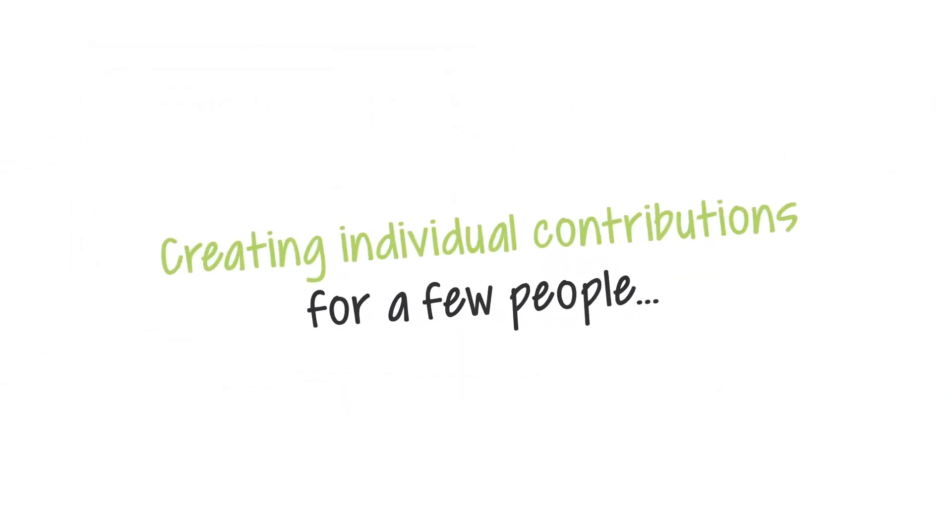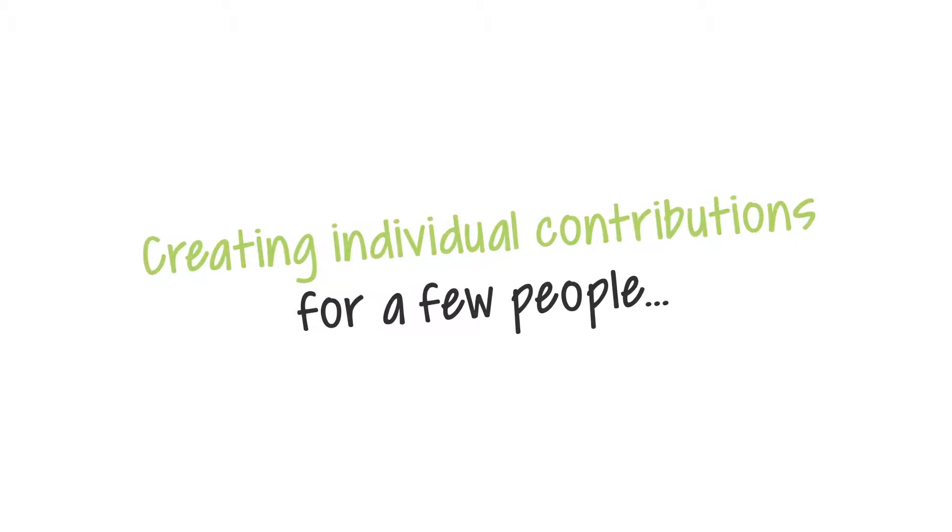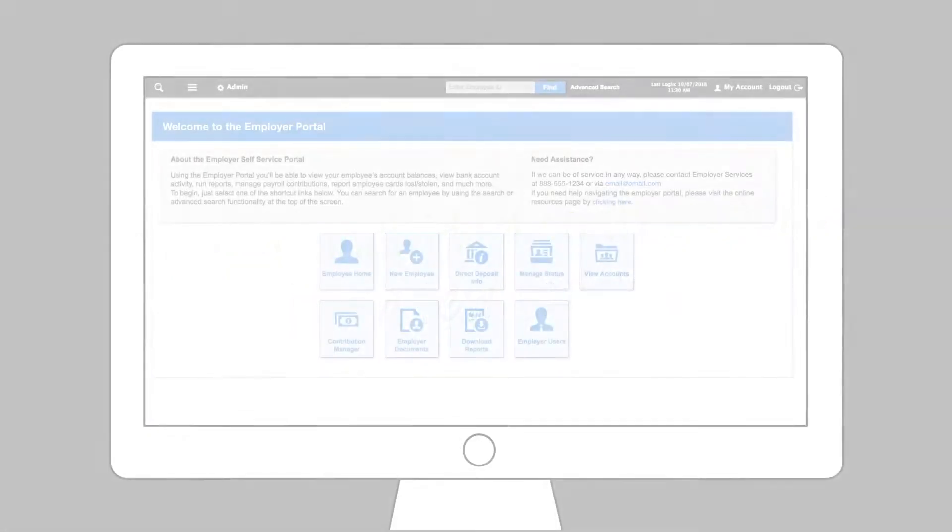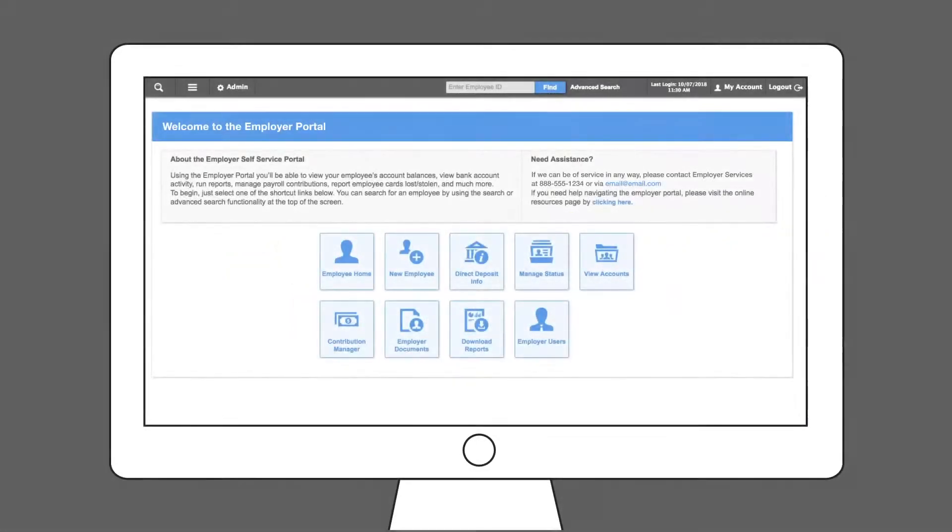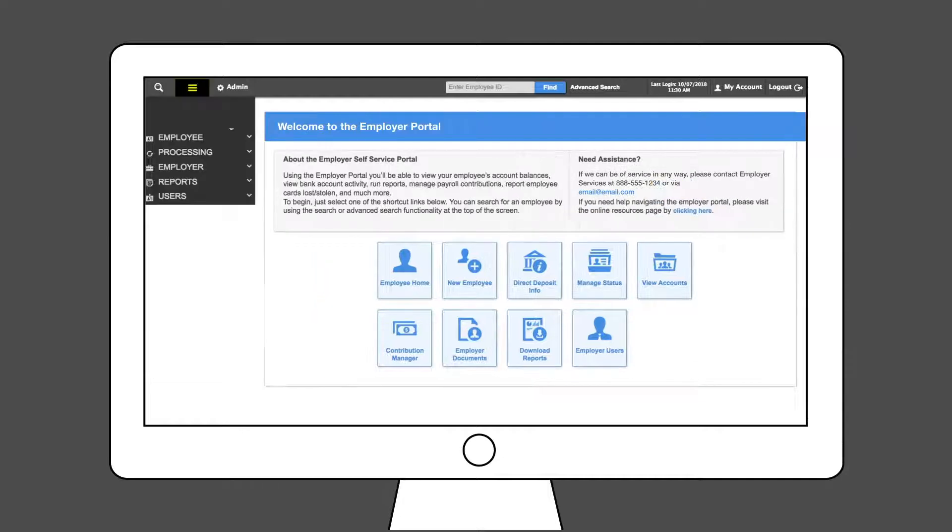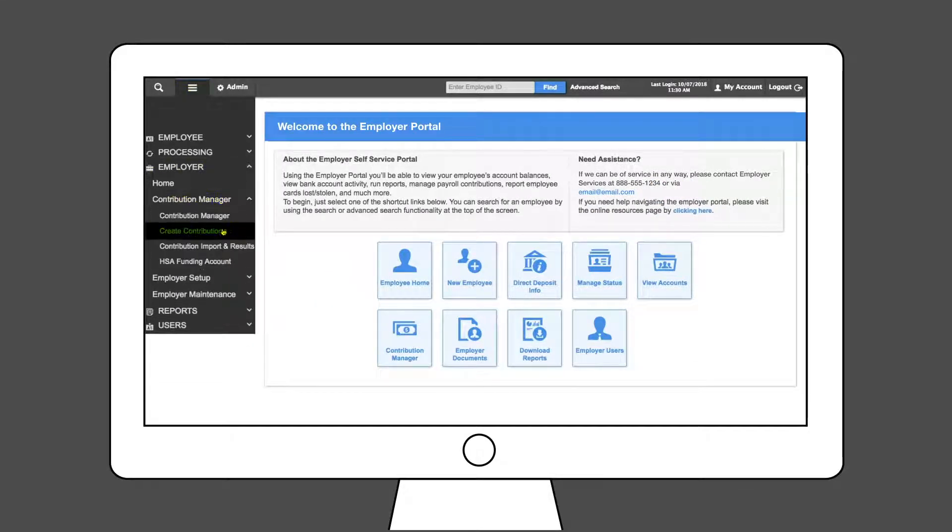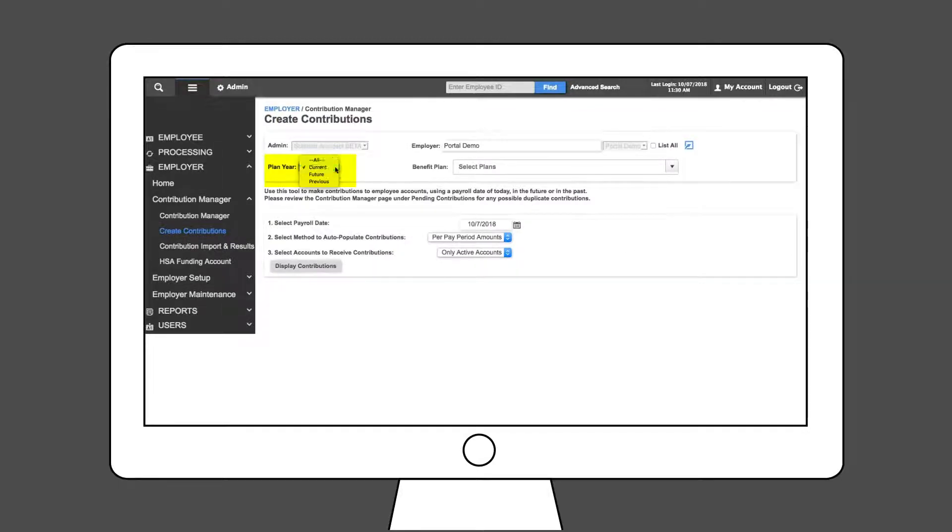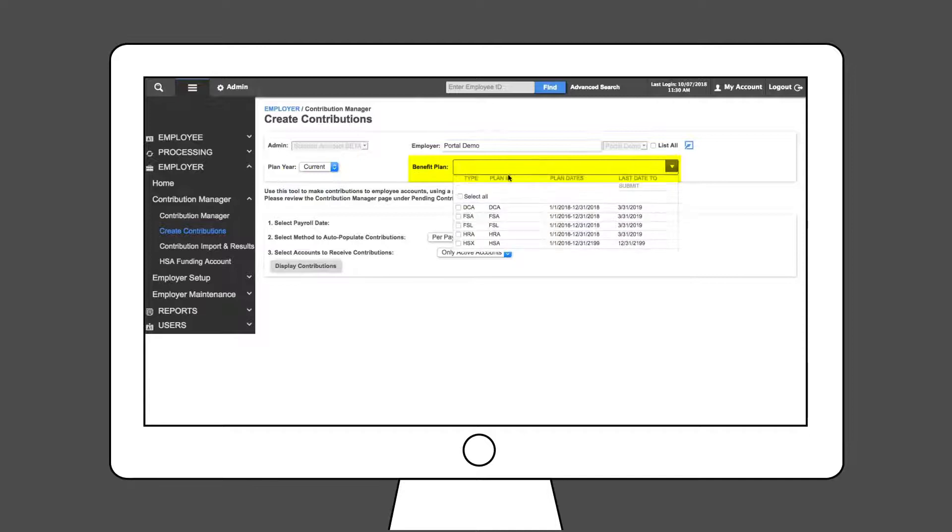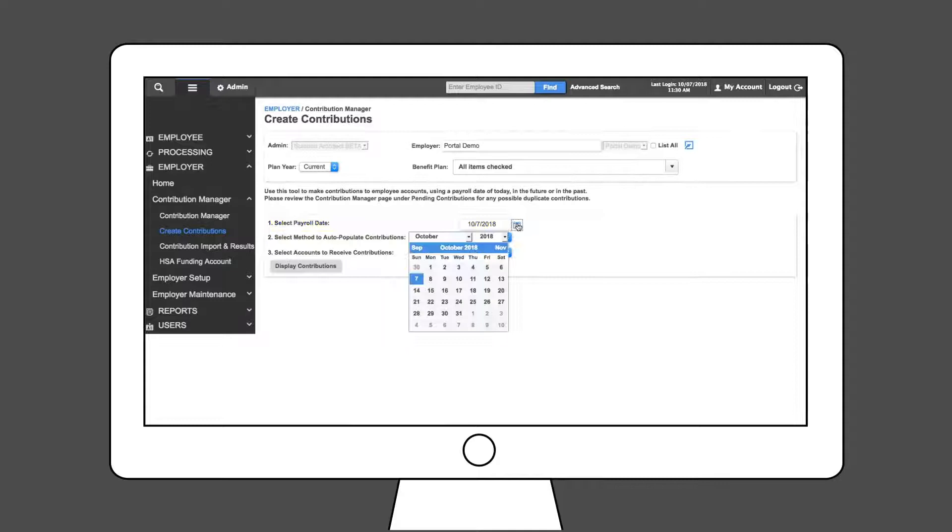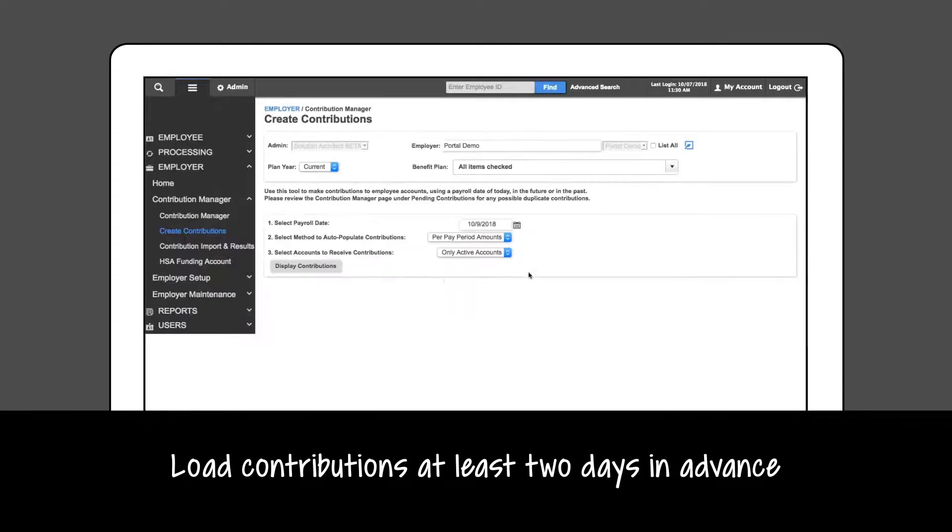Let's start by creating individual contributions for a few people. Use the system navigator to select Employer, Contribution Manager, and Create Contributions. To load a contribution, select the plan year and desired plan. Select the payroll date to make contributions. It's most effective to load contributions at least two days in advance.